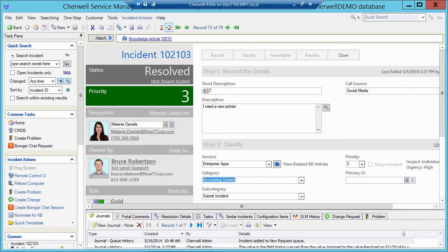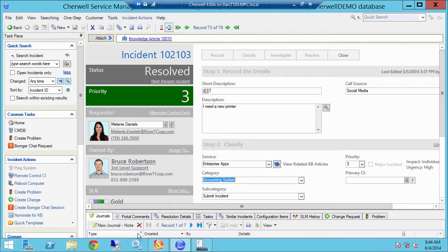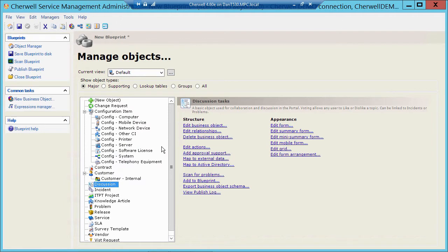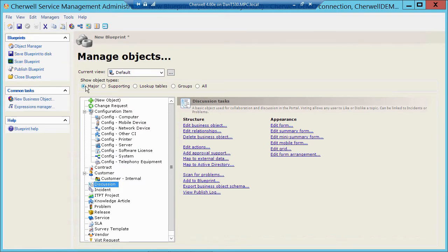Now I'm going to go ahead and open up the Admin tool, so you can see where we can add those objects. So I've opened a new blueprint in the Admin tool, and you'll see our object types: Major, Supporting, Lookup.